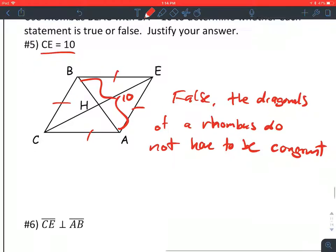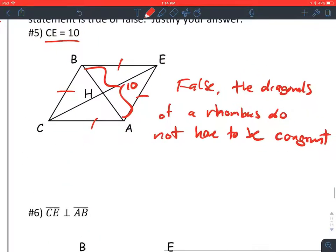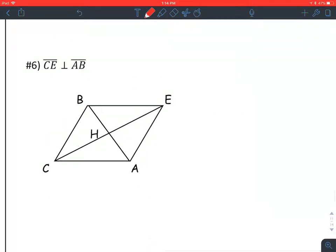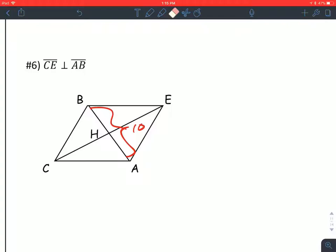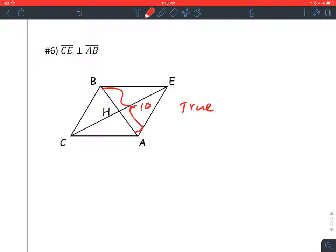True has to be true 100% of the time; false just means it can be false once. Same instructions: BA is 10. It's suggesting that CE, this diagonal, is perpendicular to BA, this diagonal — and that is true. We just had a theorem that said the diagonals of a rhombus are perpendicular. The theorem doesn't have a name, so we have to write it out.